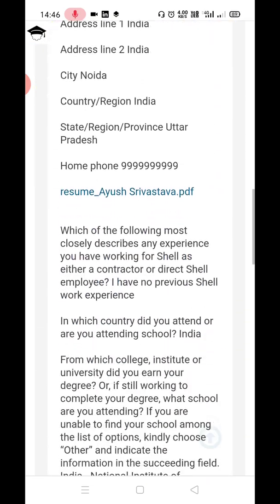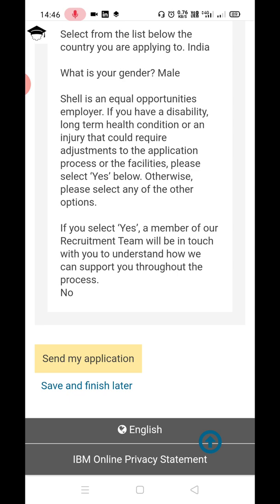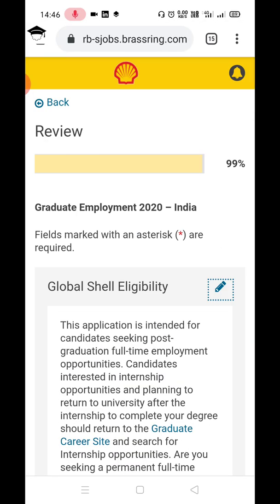You will return to the final review page. Make any remaining changes if needed, then click the yellow 'Send My Application' button. Since I am not filling this form for real, I will not press it — but once you do, it will show 100% at the top and confirm that your application has been successfully submitted. You will also receive a confirmation email.